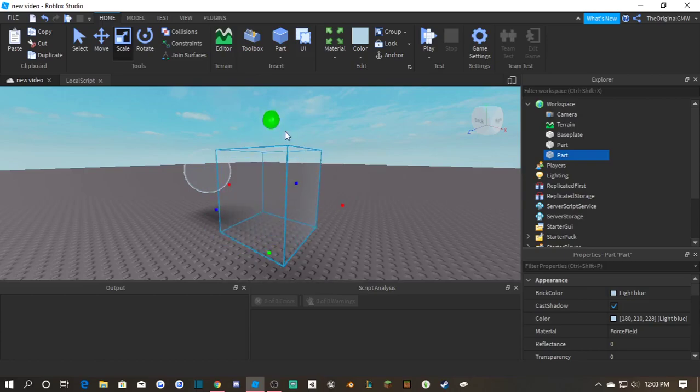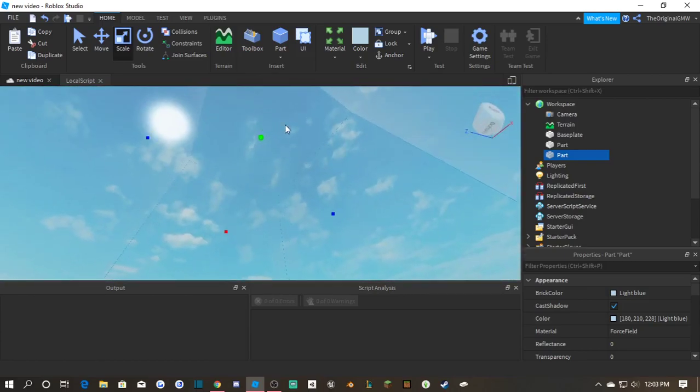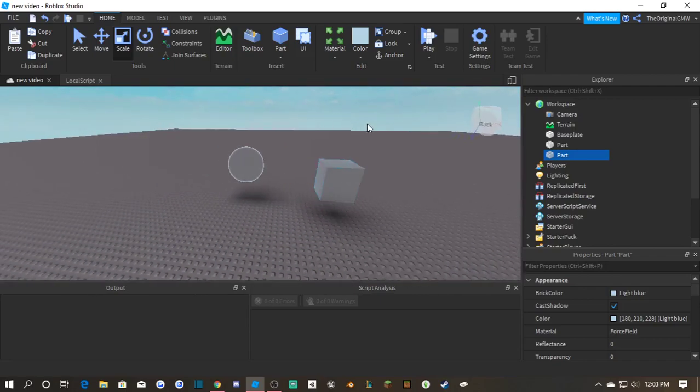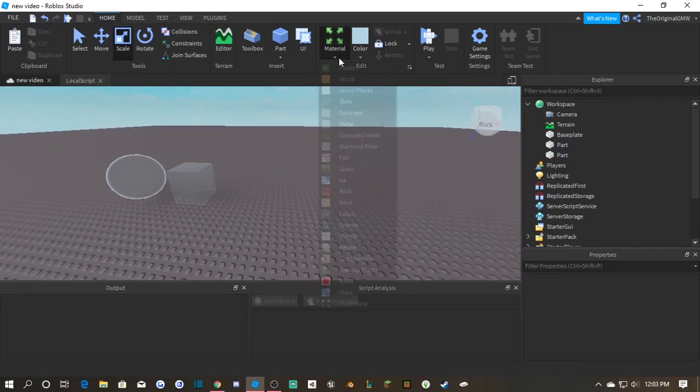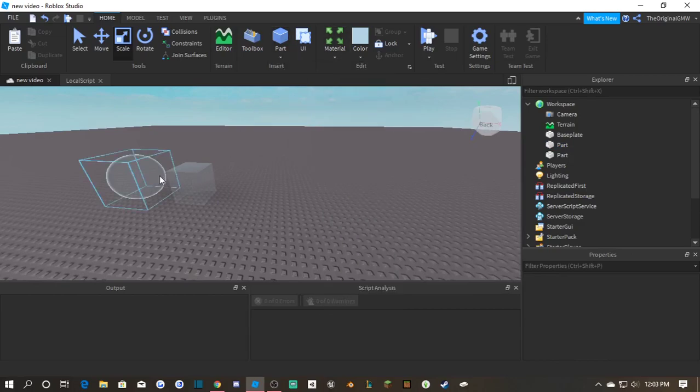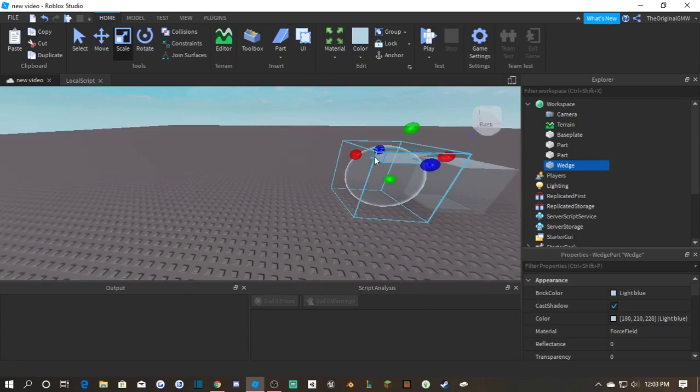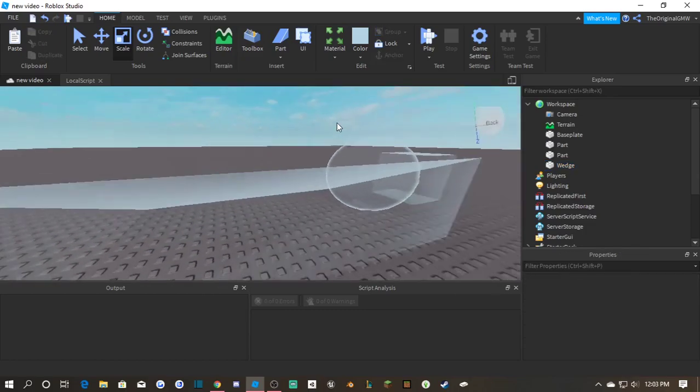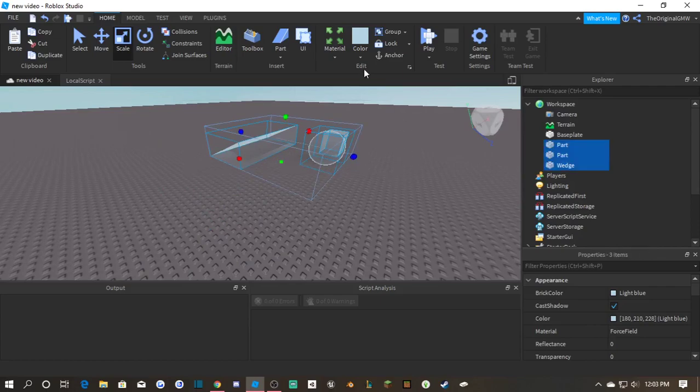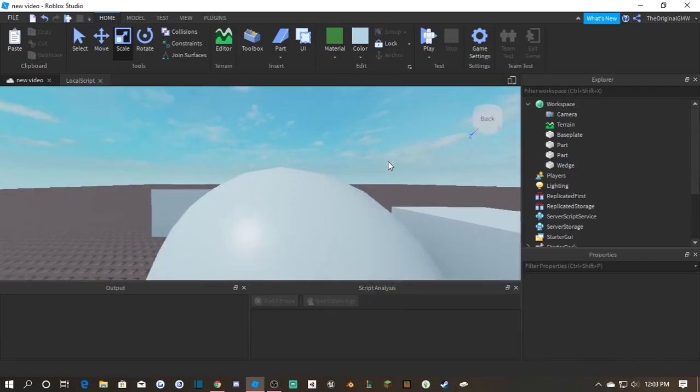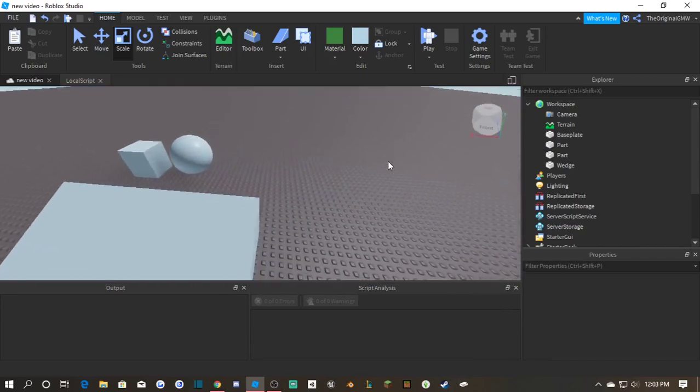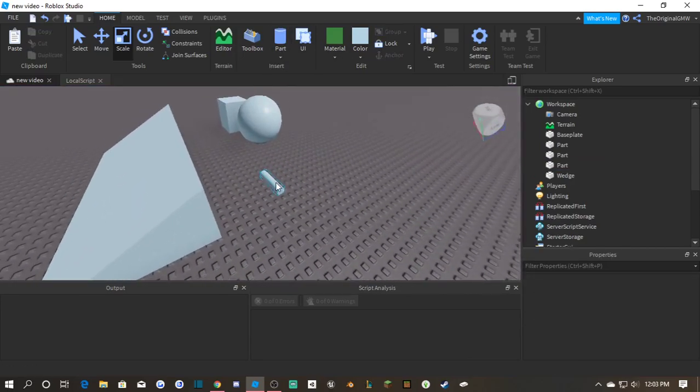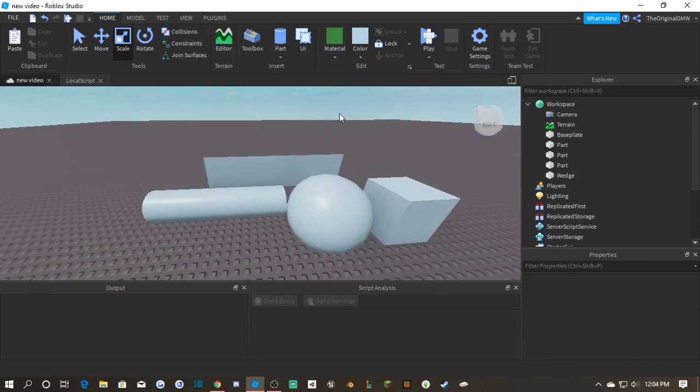There are four basic parts: you have the part, the sphere, the wedge, okay let me resize this, yeah, and you have the cylinder. These are really good basic starting out parts.